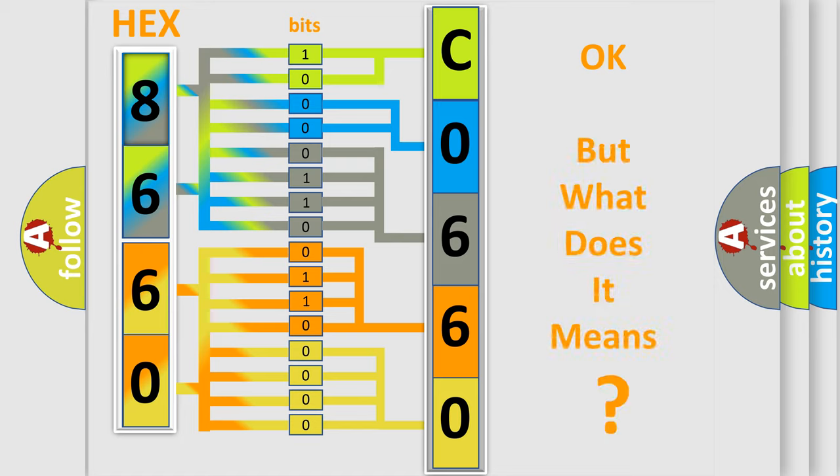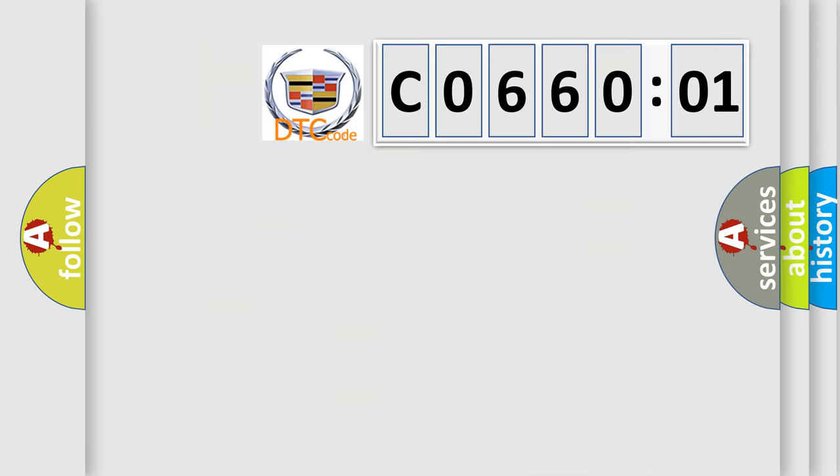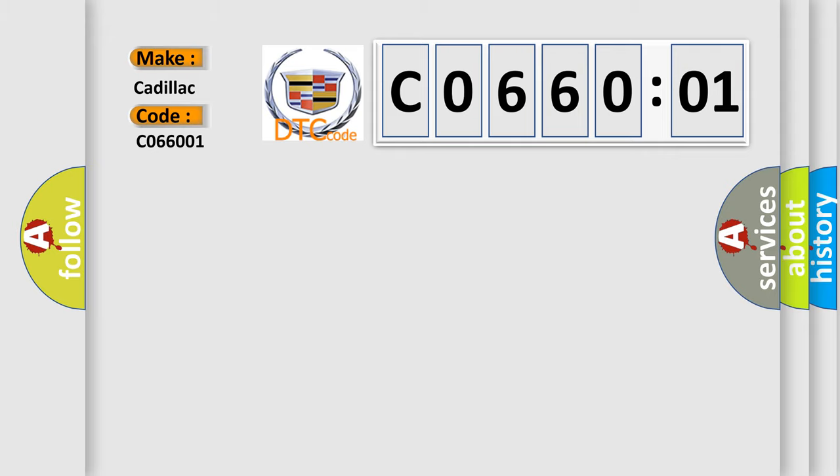The number itself does not make sense to us if we cannot assign information about what it actually expresses. So, what does the diagnostic trouble code C066001 interpret specifically for Cadillac car manufacturers?